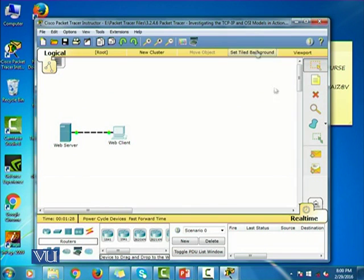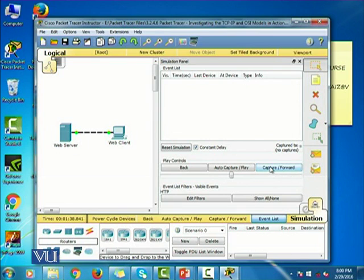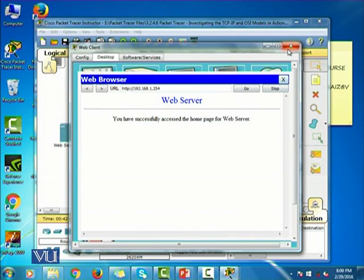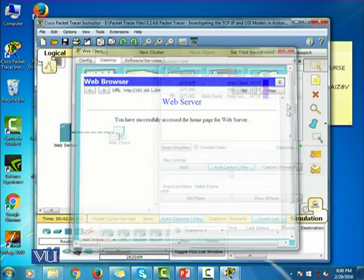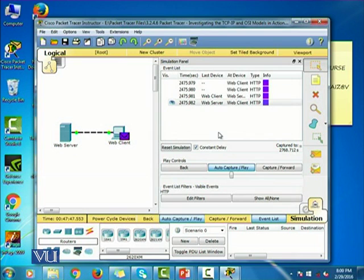So now I'm going to go back and turn on the simulation mode. I'm going to run the capture forward button and it's going to start capturing. Here you go — you can see the list of transmissions, the packets that were transmitted from the client to the web server.